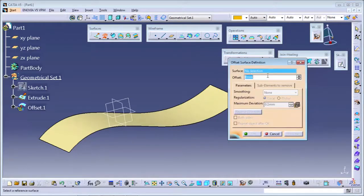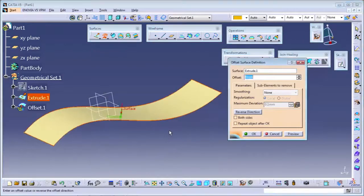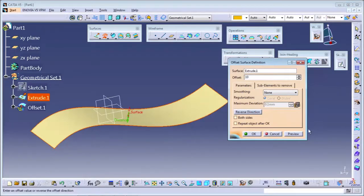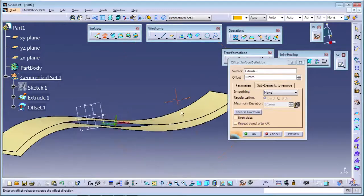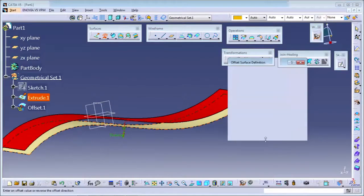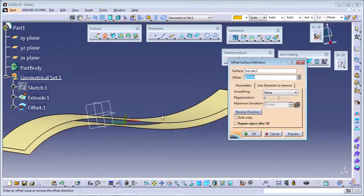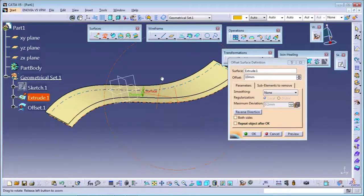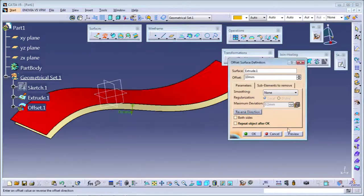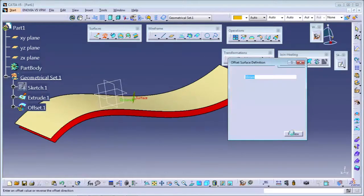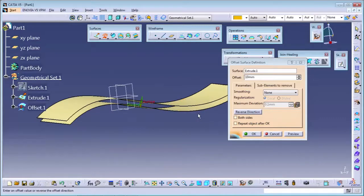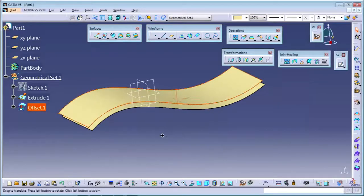It is showing which surface you want to offset. So I will select this surface. It is asking the direction and offset value - I want to offset by 10 mm. If I click preview, you can see the surface is created. If you reverse the direction, it will go to the bottom side; reverse again and it goes to the top. From the base surface, you can select which direction you want. So I will click OK and the offset surface is formed.